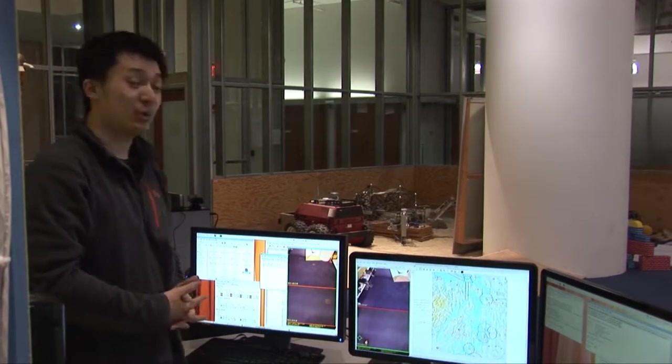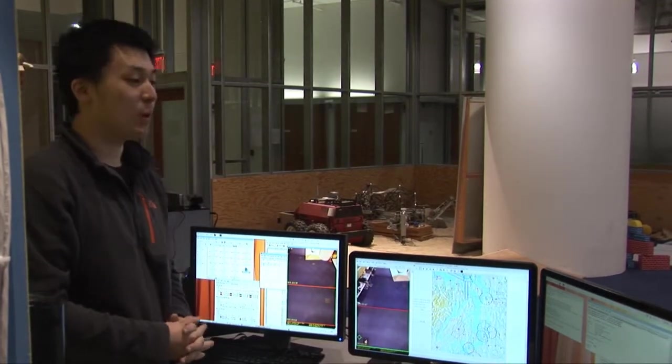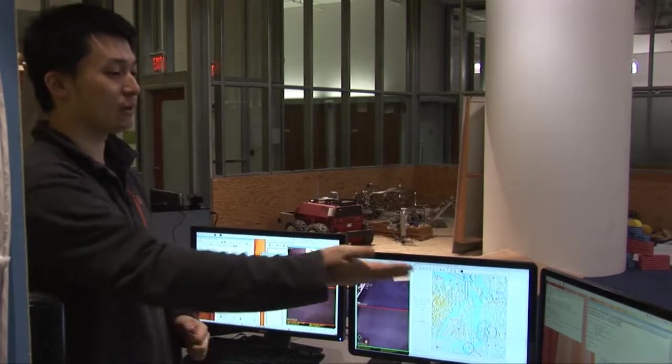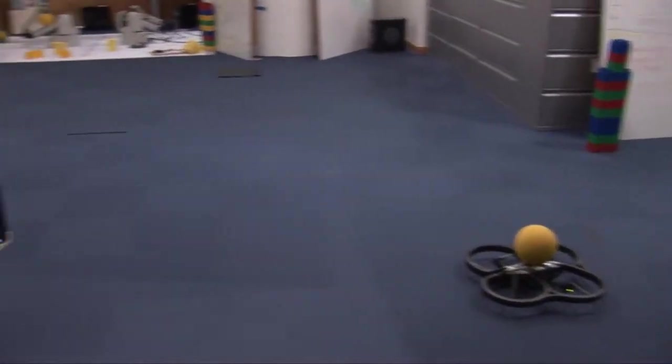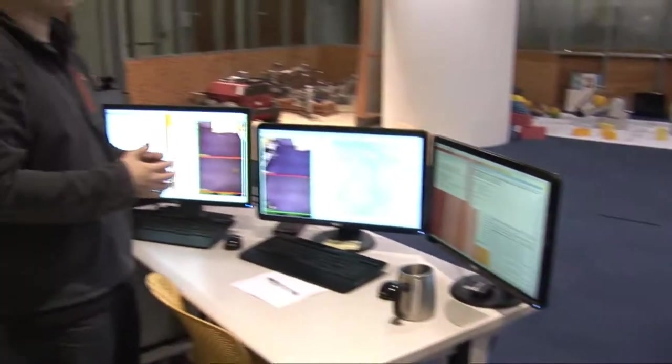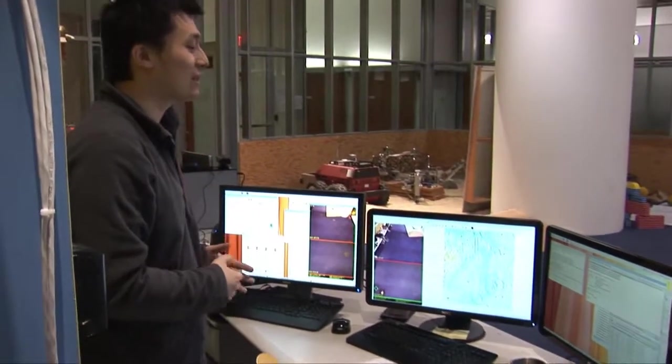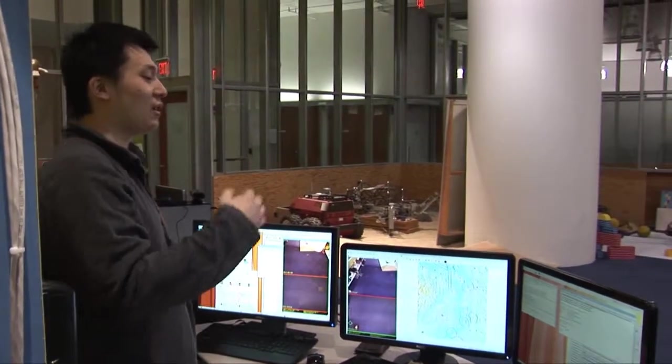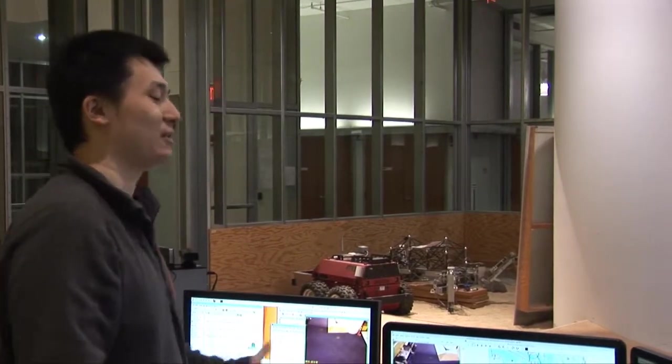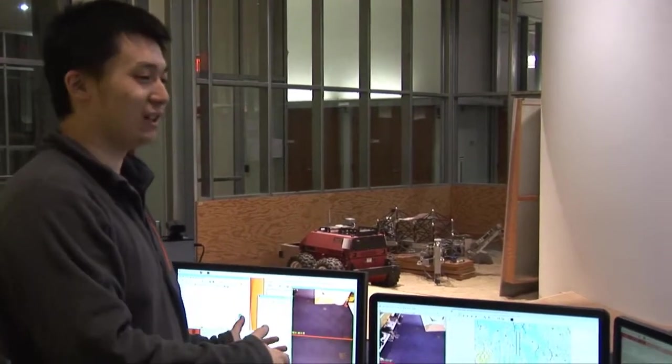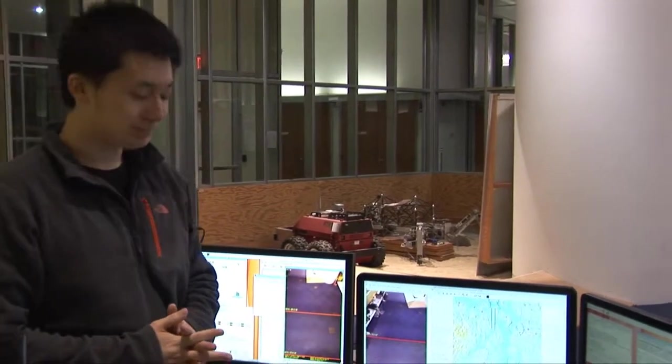So next I'm going to show you a demo. We integrate the quadrotor testbed with the original PTS demo. So what you're going to see is, I'm talking to the quadrotor and tell the quadrotor where I'd like to go. And it will just go there automatically.